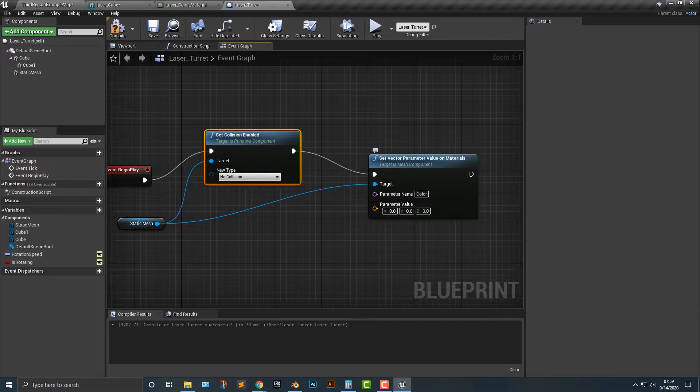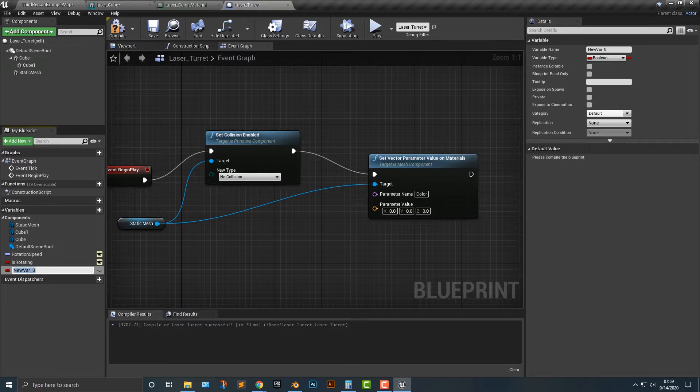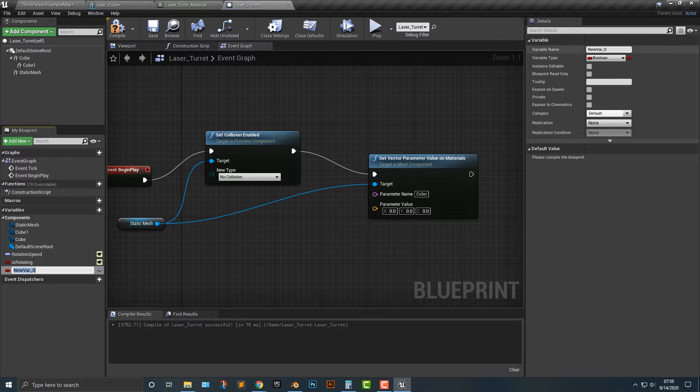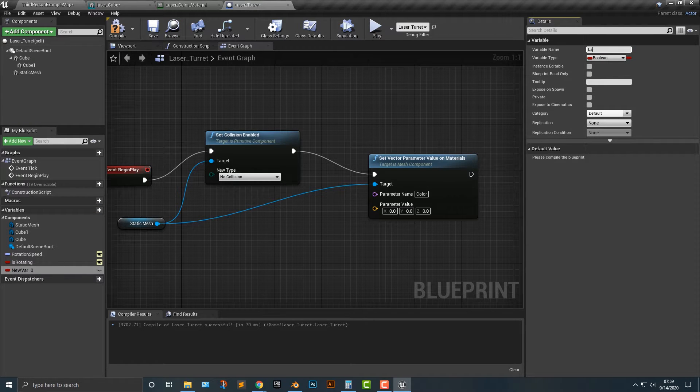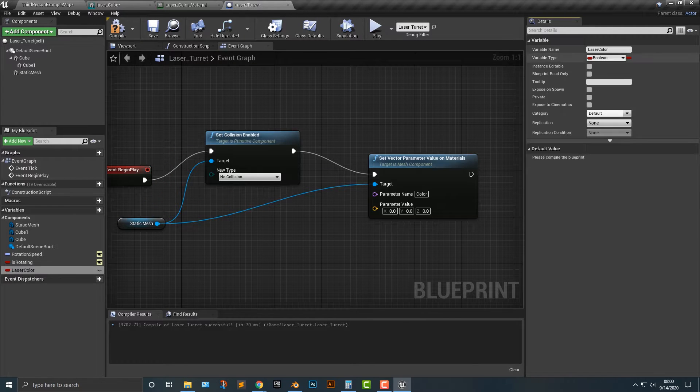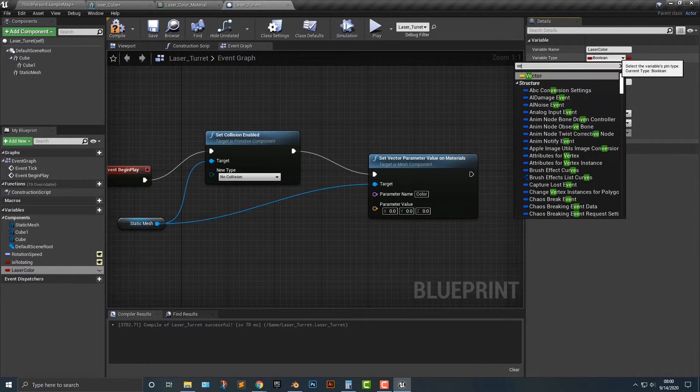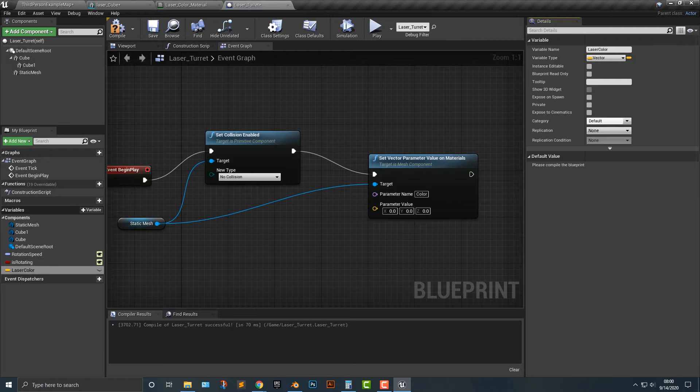Alright, so the parameter color. Now the parameter value here is we can actually make one. So we'll call this laser color. And of course we're gonna make this a vector. Very easy and very basic.